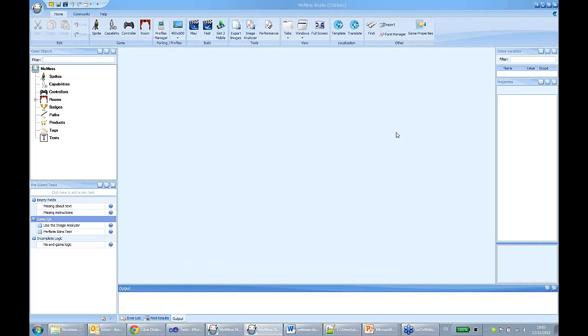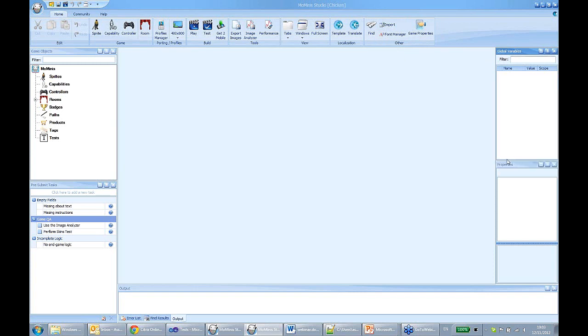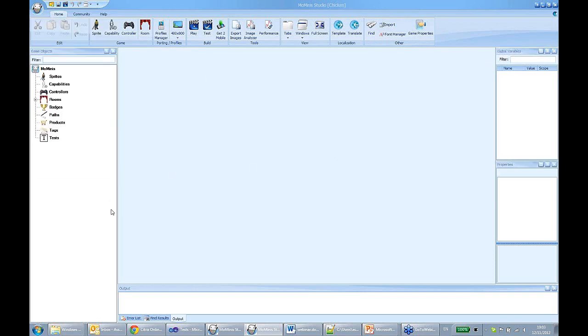The studio consists of several panes: the network area, the object tree, the main ribbon with the main controls, the global variables, and the properties window. Sprites — what are sprites? Sprites are the most basic game object: anything graphical which moves across the screen and does whatever gaming function it has to do.